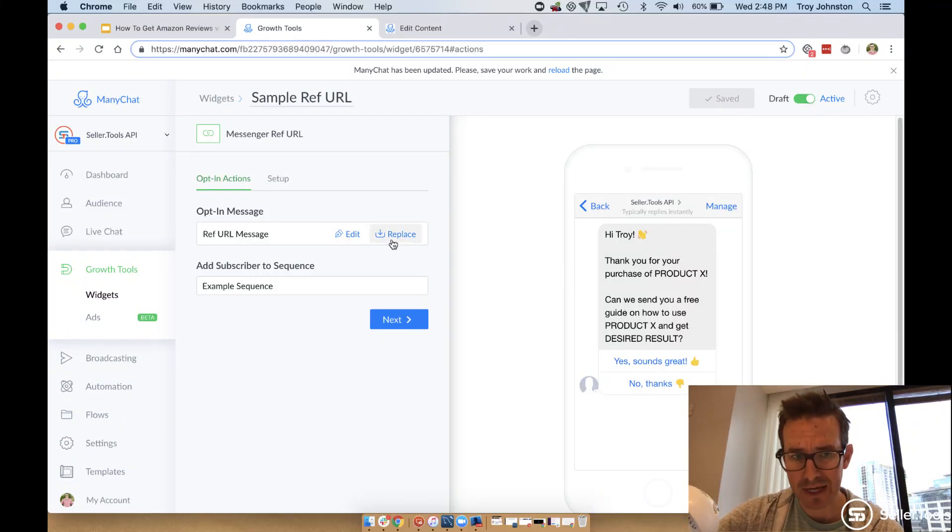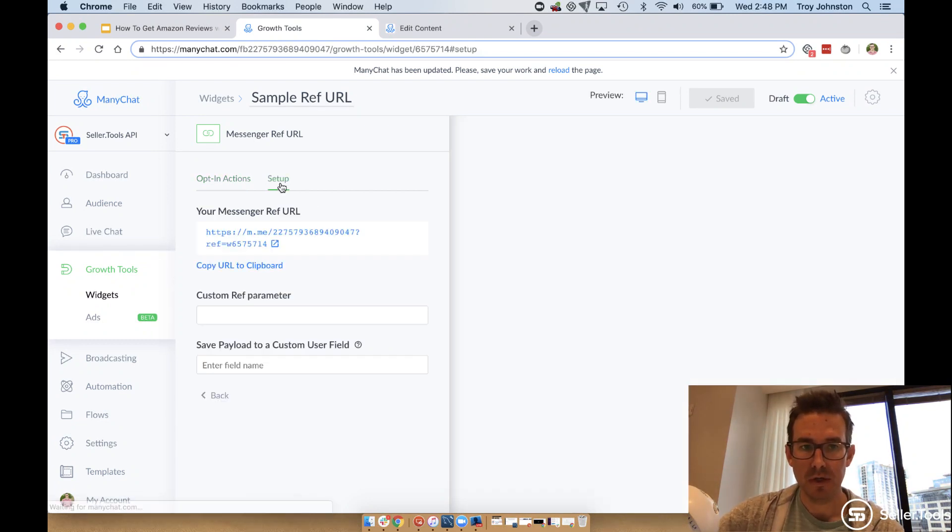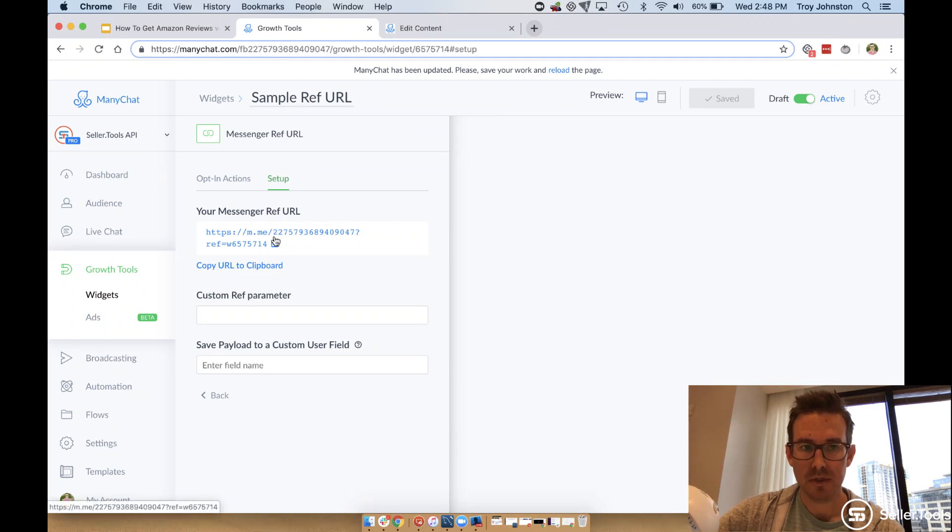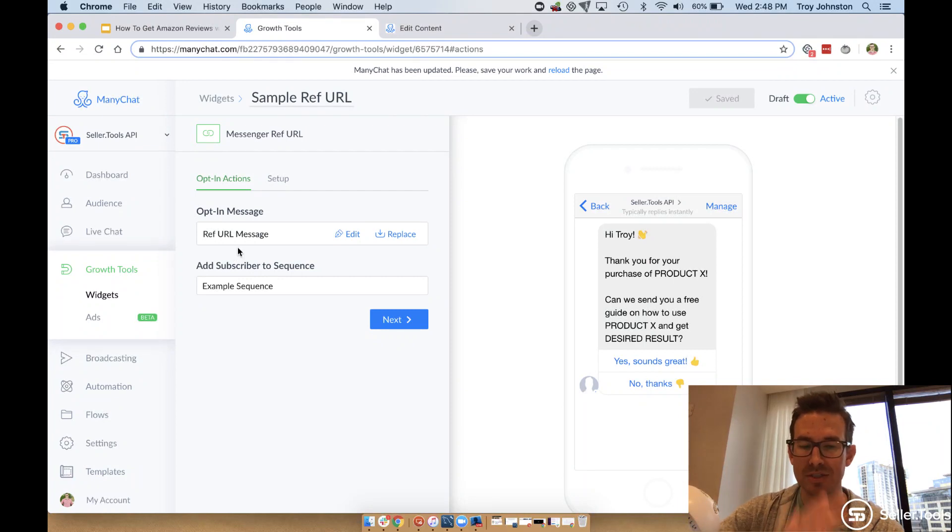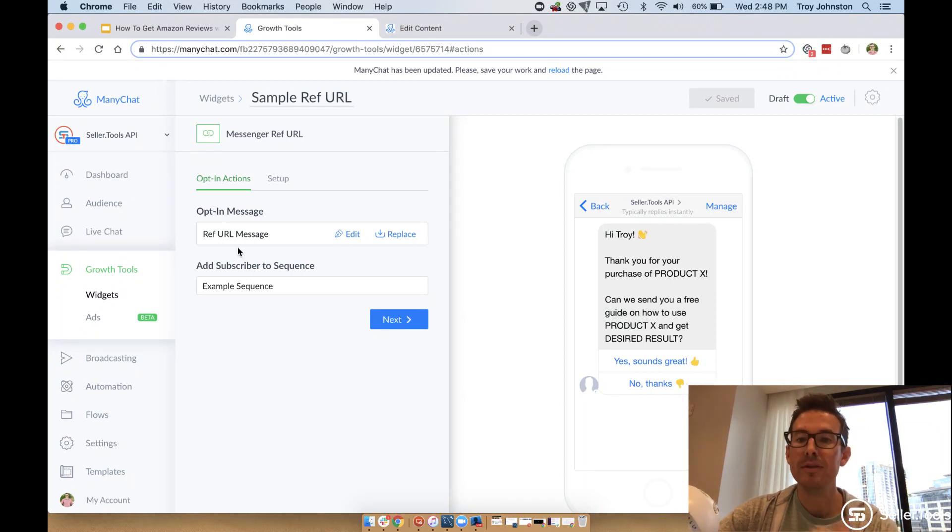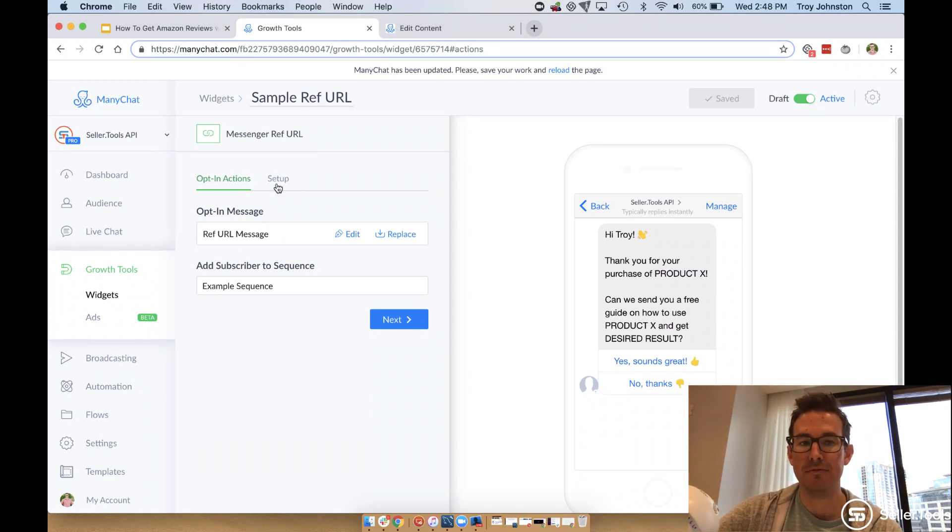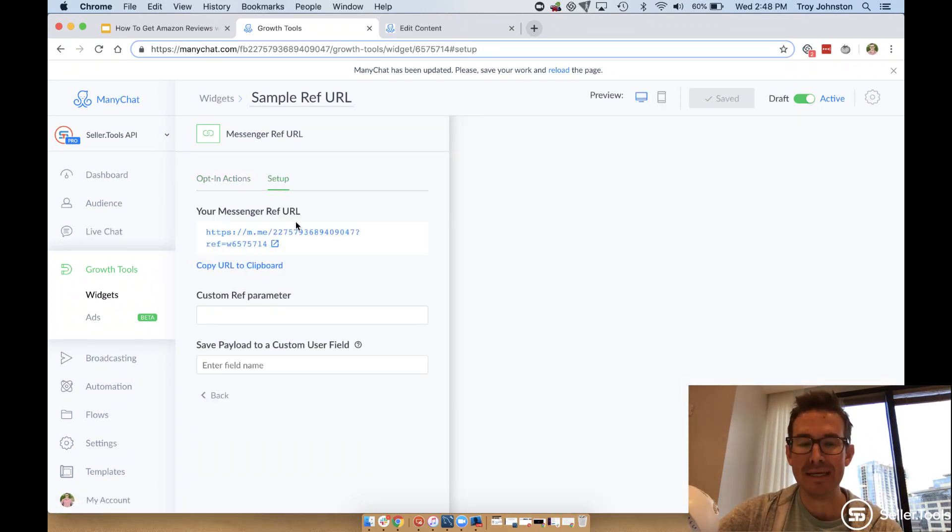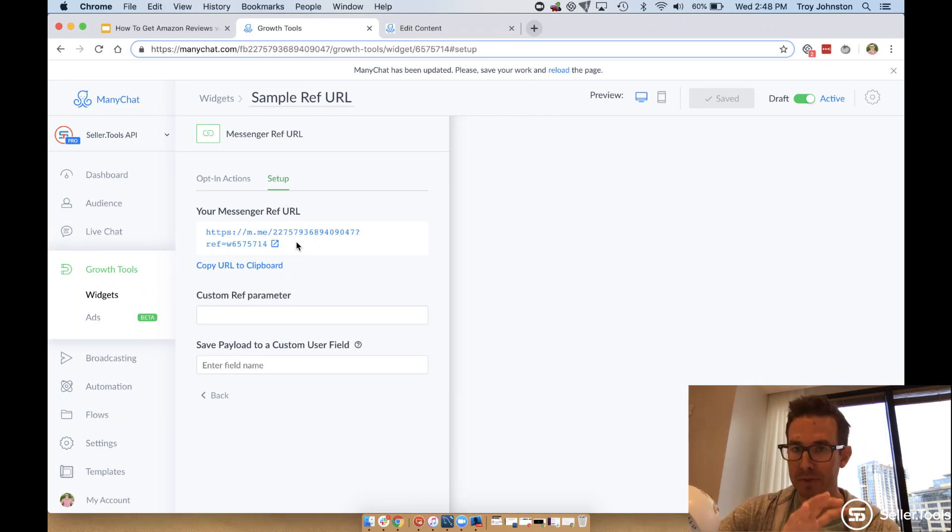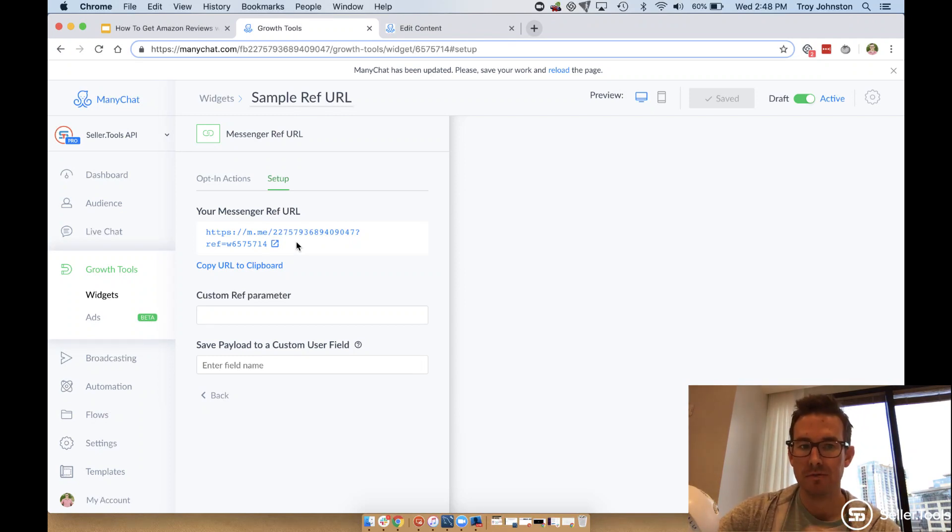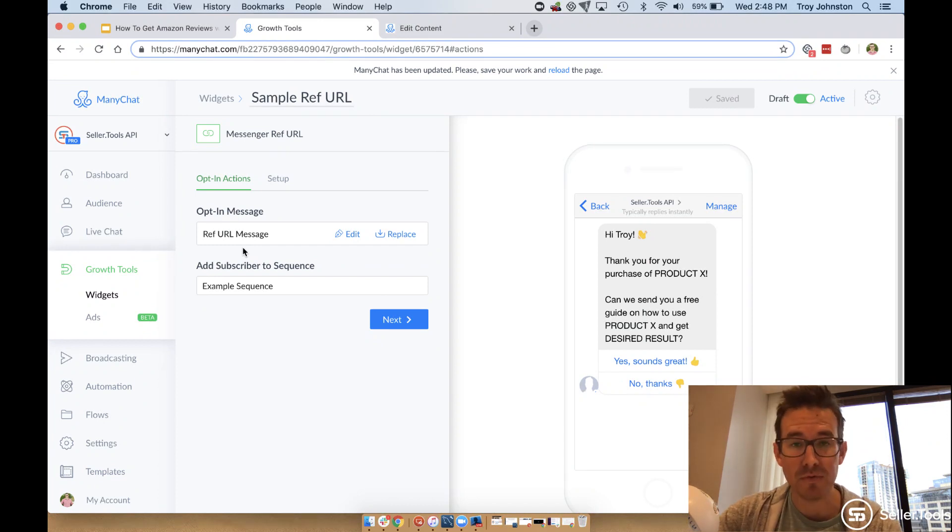So Ref URL message is actually the name of the flow that I have integrated for this particular Ref URL. You can confirm once you do the same steps through the preview here as well. When I share this Ref URL, anytime somebody clicks, they're taken into this opt-in message, which is this specific Minichat flow. So really very simple, very elegant solution where if you share this via email, social media, any form digitally that you share this link, you can have a customer or potential customer kick off this flow.